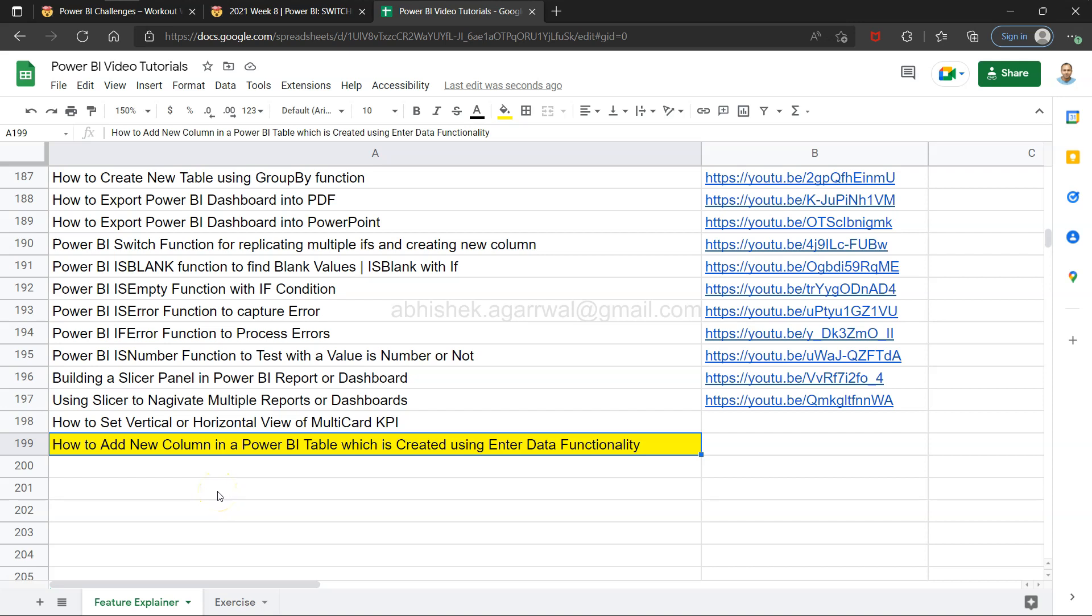Hello there and welcome to the new Power BI tutorial video. In this video, I want to show you how you can add a new column in a Power BI table which we have created using the Enter Data functionality.